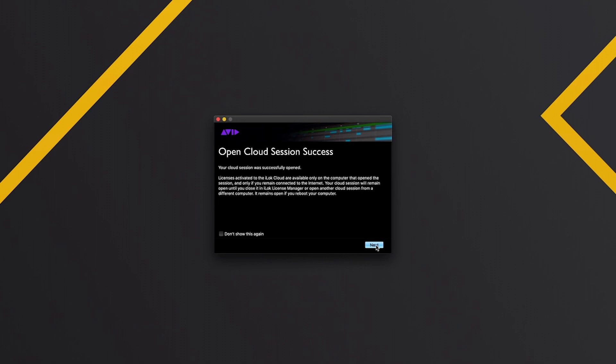You might need to go through and reauthorize your subscription or your Pro Tools license. If you've got an i-lock, make sure that's plugged in. If you've got a cloud license, make sure you go through this process, put in your details, activate your cloud session.